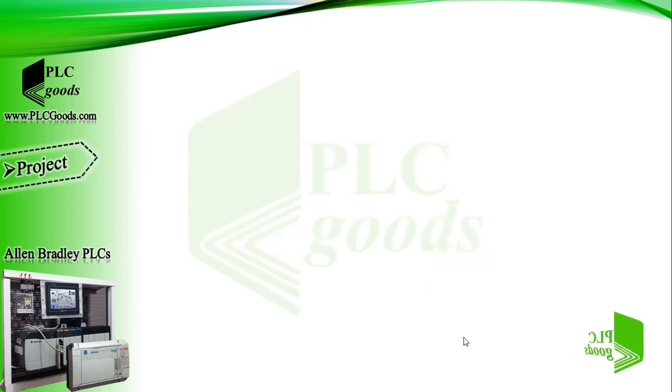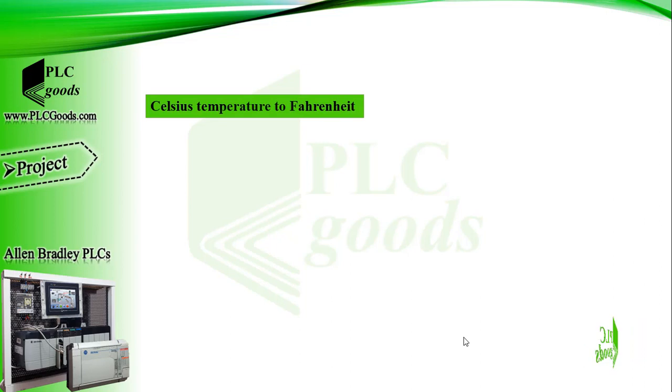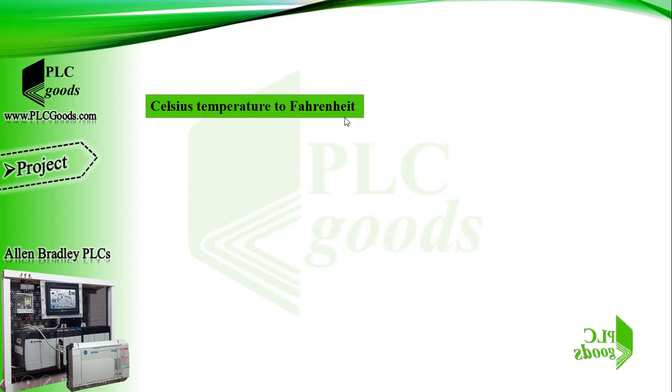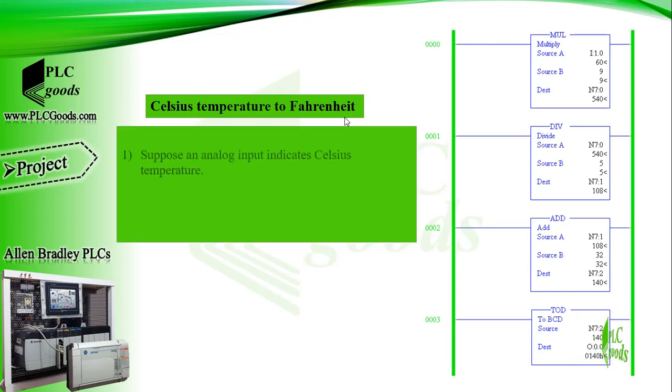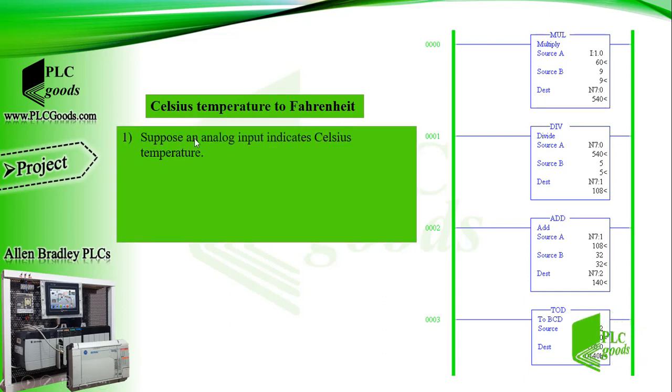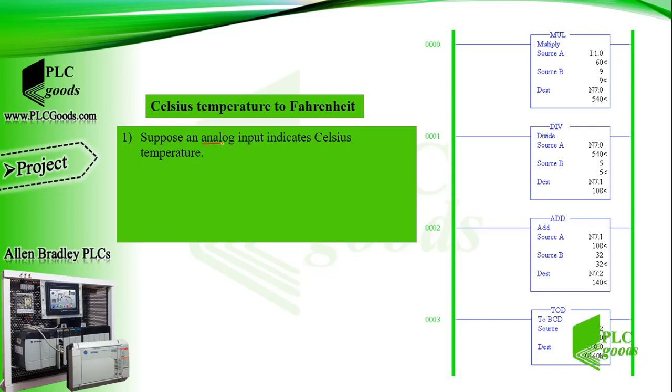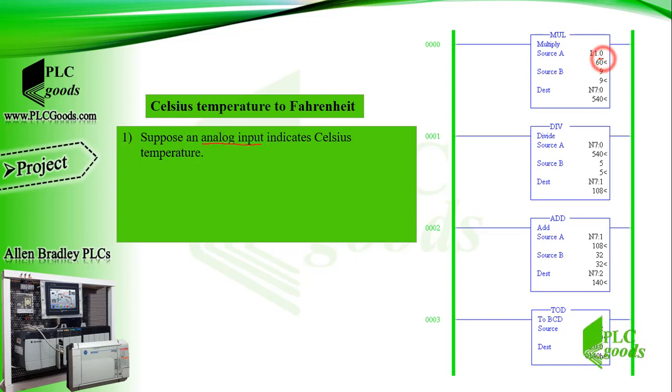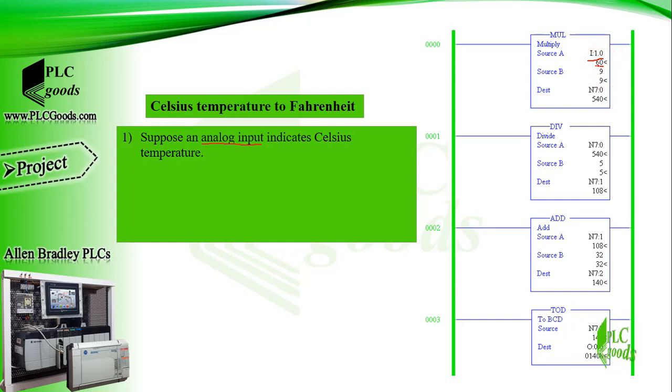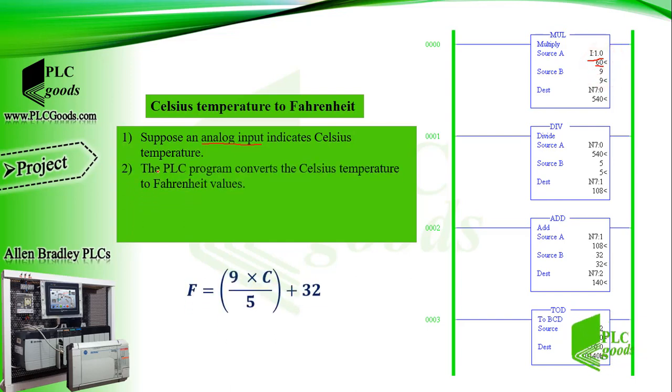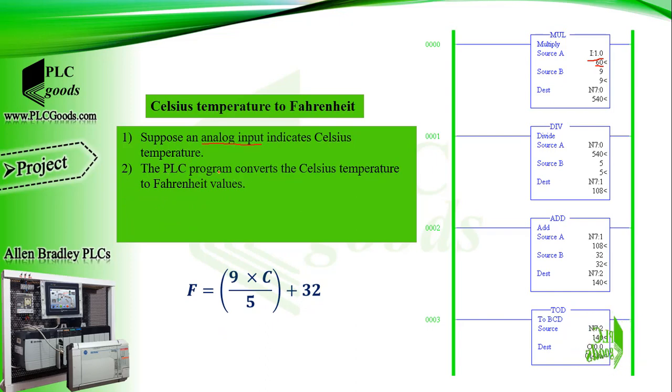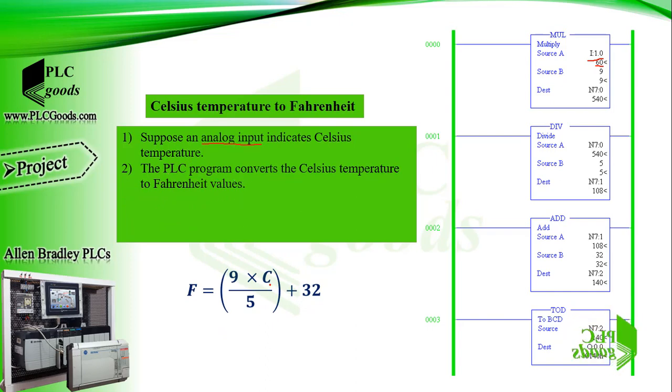Let me define another project. I want to convert Celsius temperature to Fahrenheit. This is the written program, based on these conditions. First, suppose an analog input indicates Celsius temperature. In this example, its value is 60. Then, the PLC program converts the Celsius temperature to Fahrenheit values. This formula was used to convert a Celsius value to Fahrenheit.